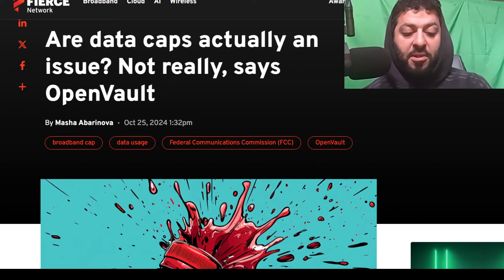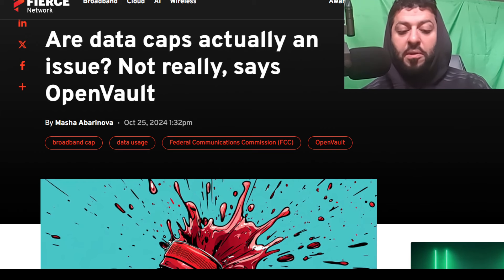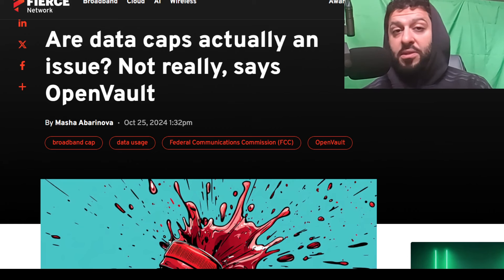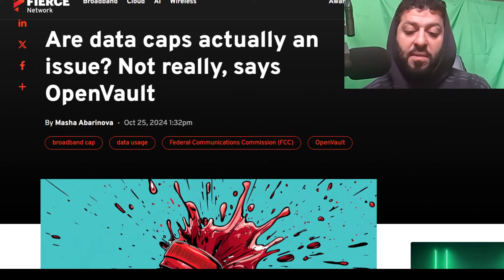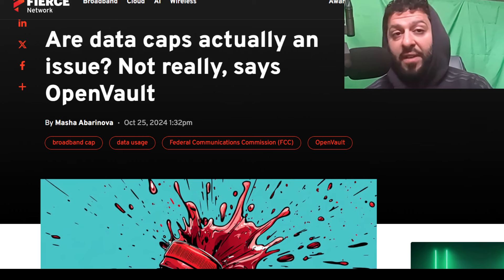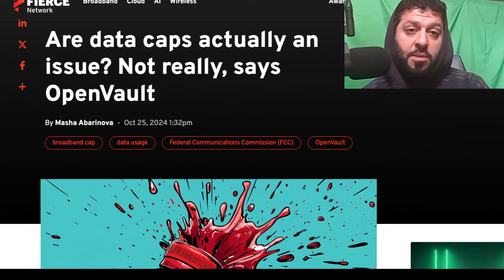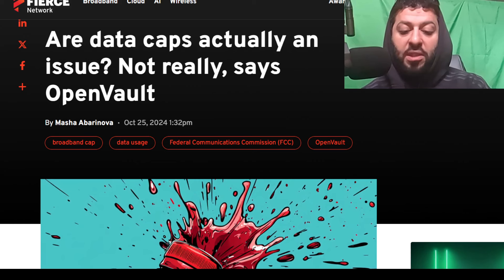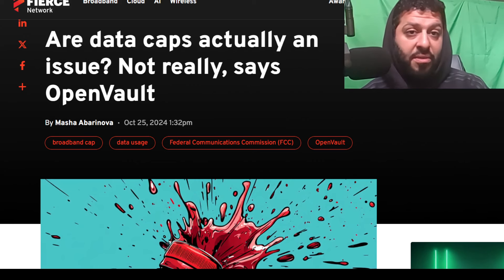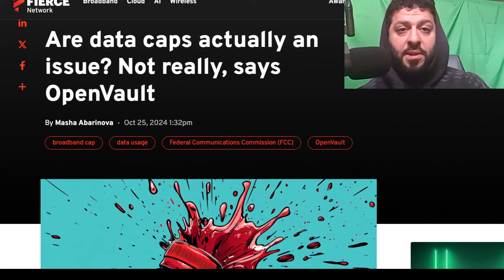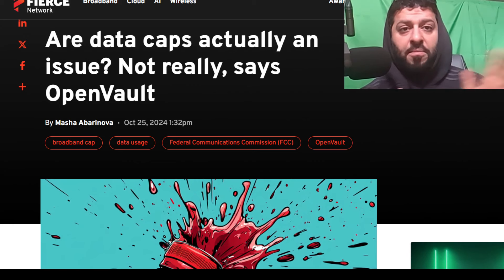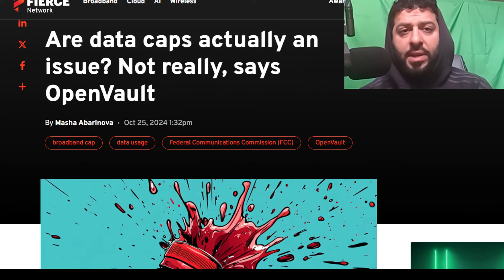A one-to-two person household uses anywhere from 397 to 606 gigabytes monthly, with an average speed tier of 578 megabits per second. A four-plus person household averages over one terabyte of usage monthly, with speeds averaging around 833 megabits per second. Speeds and subscriber behaviors are consistent between rural and urban — not really anything notable there.